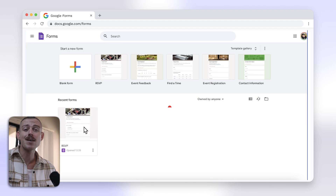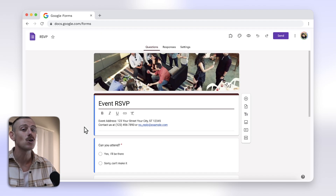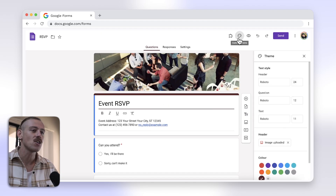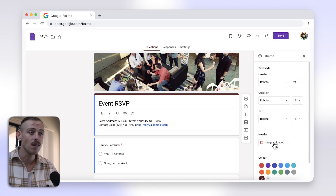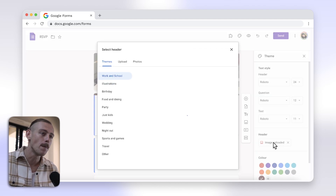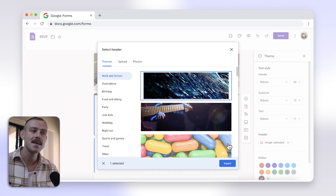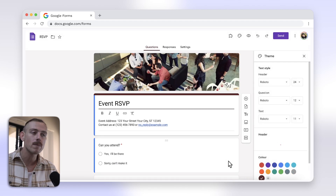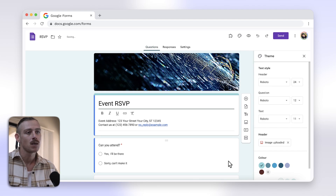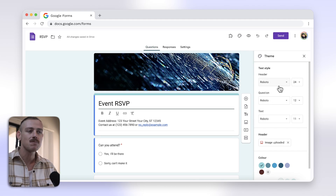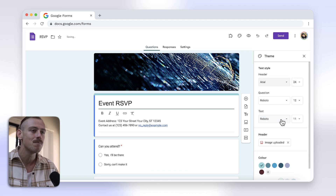Google Forms' customisation and theme options are pretty limited. To customise the appearance of your form, click on the palette icon on the top right to enter the theme settings. Choose a colour from the available options or select 'Choose Image' to upload a custom header image. The form will automatically adjust its colours to match the new header image, which is pretty cool.